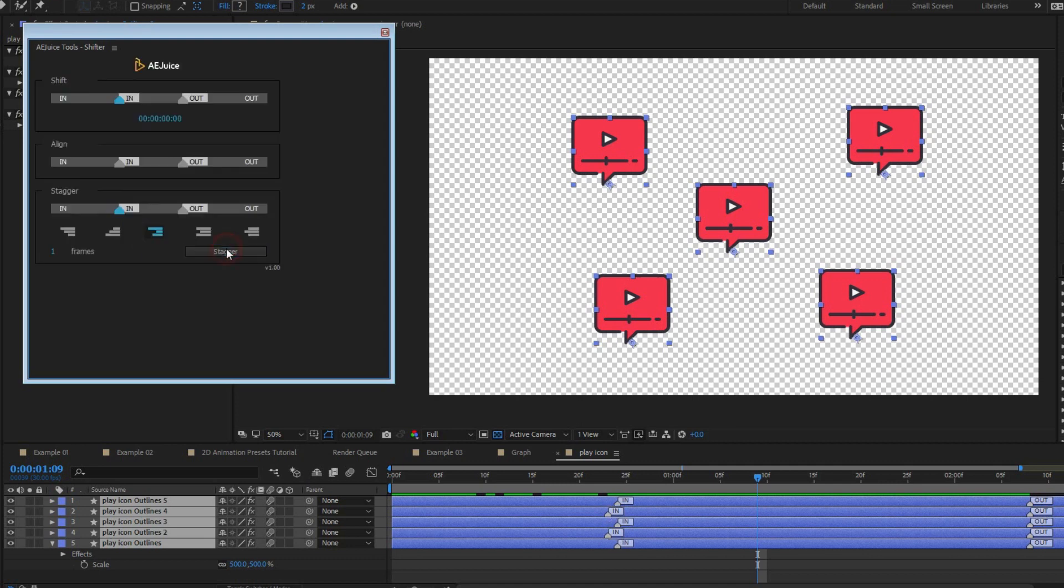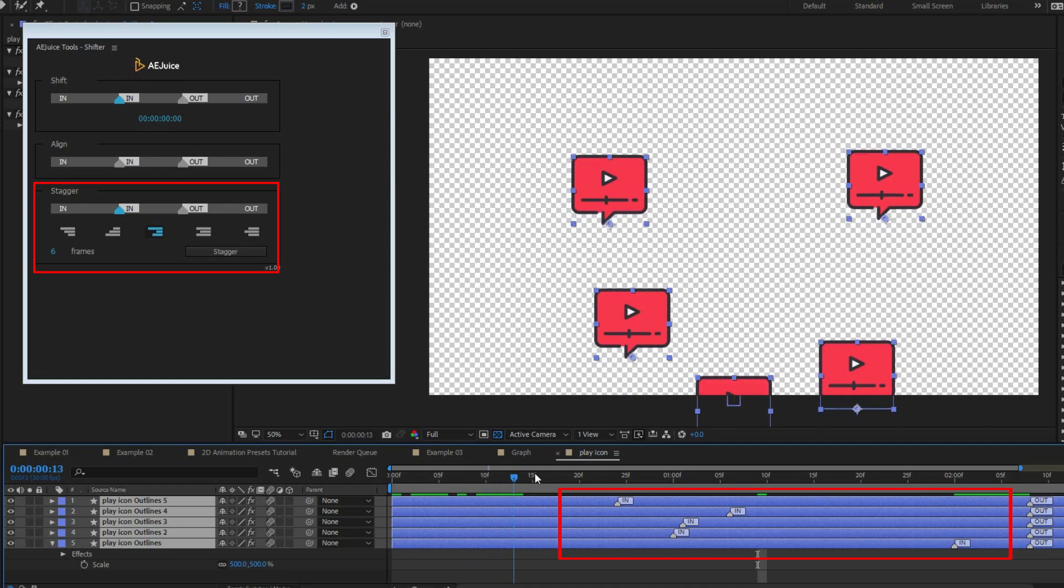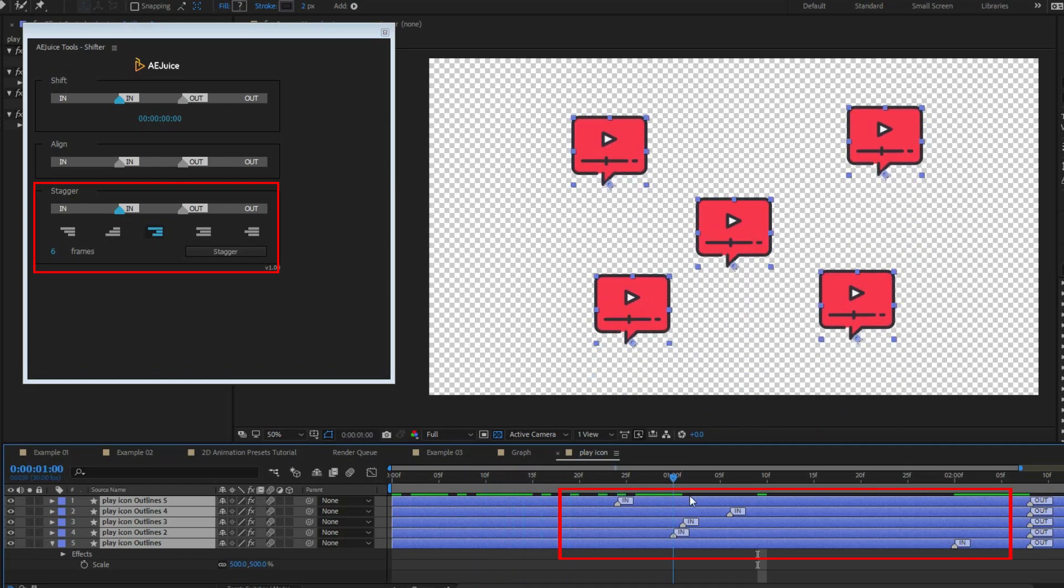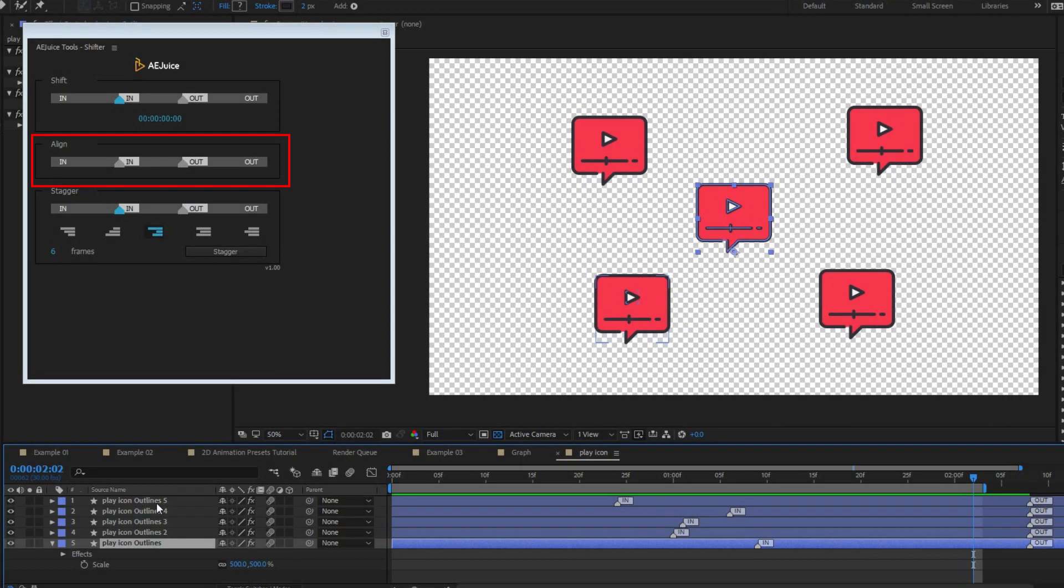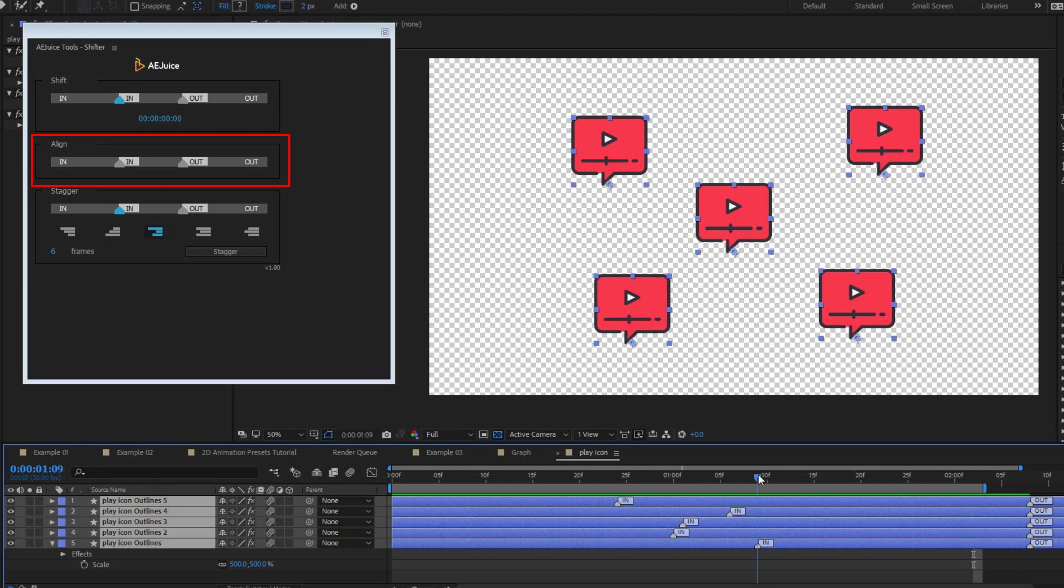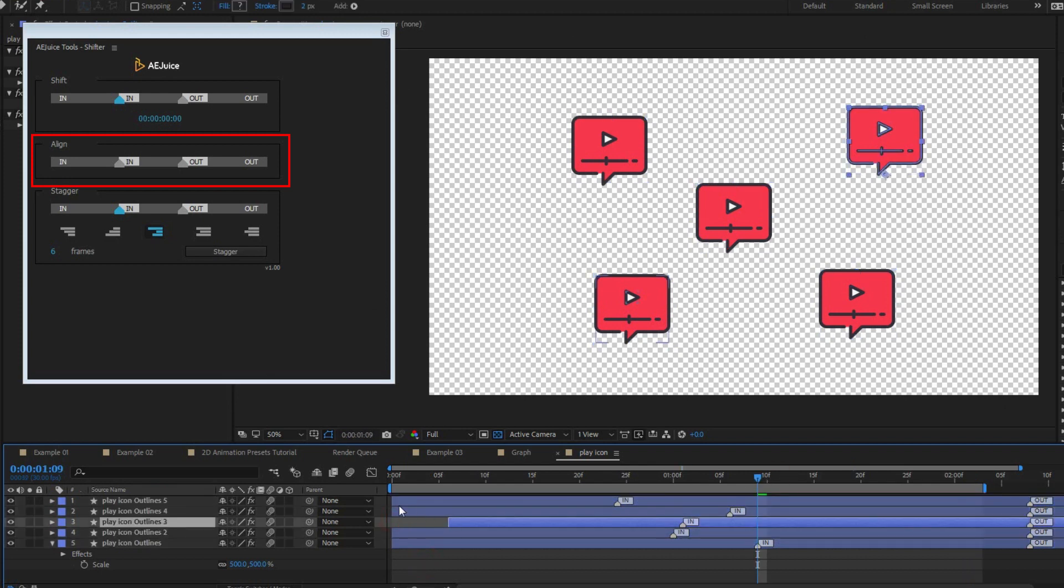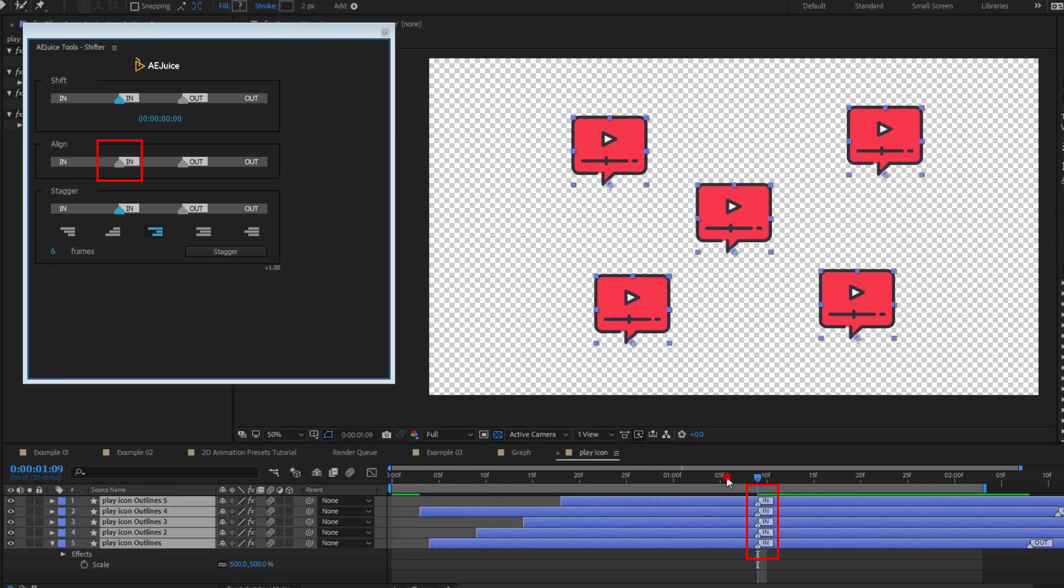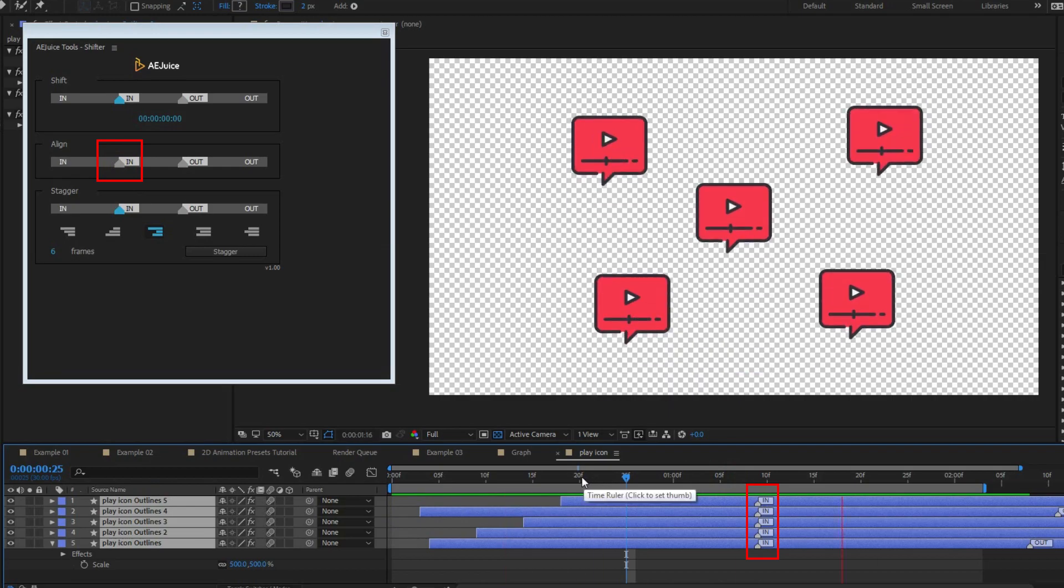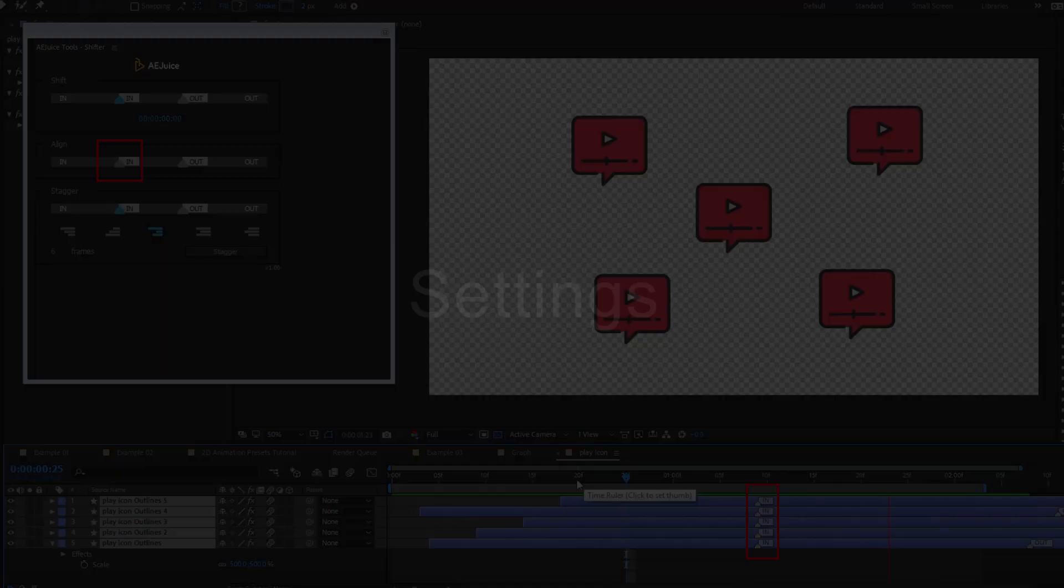AE juice shifter. Stagger. Select layers or out point and press stagger. Layers will be staggered by the selected pattern. Align. Select layers and press at endpoint, in marker, out marker, or out point. Layers will be aligned to a current time indicator in the composition. Settings. Each tool has a quick tip. Hover over with the mouse to see it.